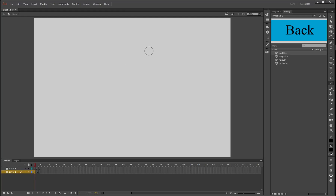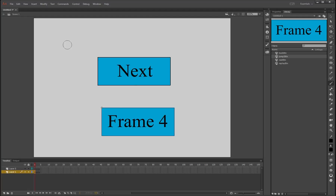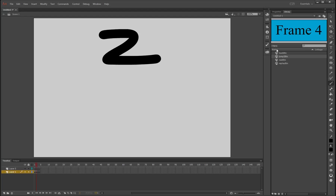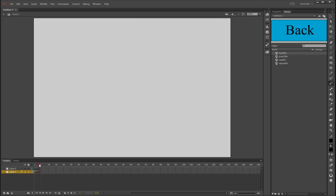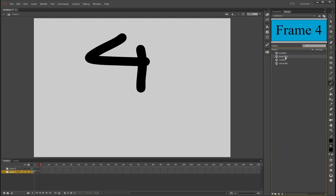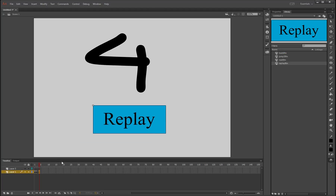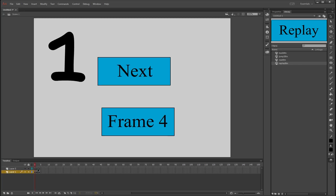We're going to drag some navigation onto the screen and write some numbers so we can actually see that ActionScript is working when we apply it. On layer one, drag the next button on and the jump-to button on, and write '1' anywhere on the frame because it's frame number one. Skip to frame two and write '2' and add the back button. Skip frame three, jump to frame four, write '4' on it, and put the replay button on it.